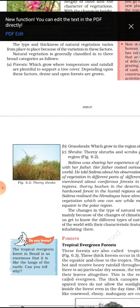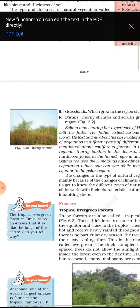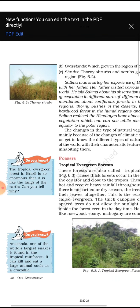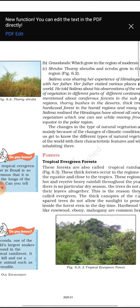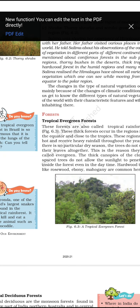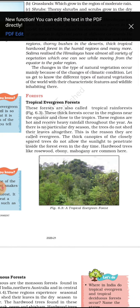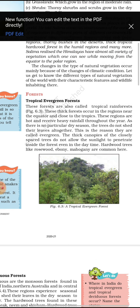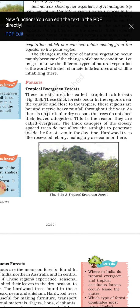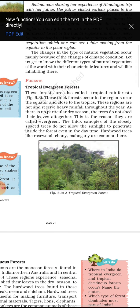Now we will discuss the types of forests. First, let me start with the tropical evergreen forest. Students, we will read the chapter carefully, after which I will give you important questions to write and send back to me on the Google platform. So let's start with the tropical evergreen forest, also called tropical rainforests.